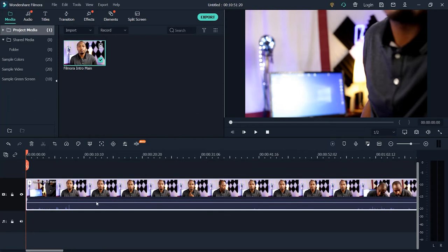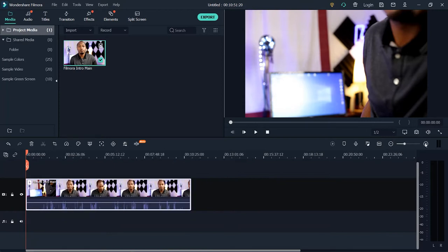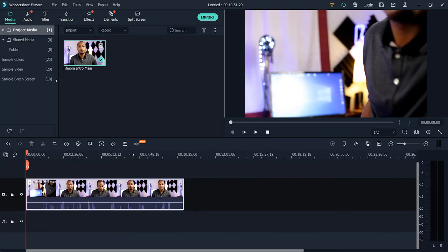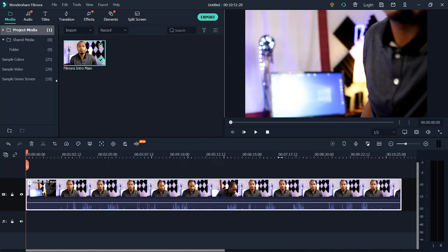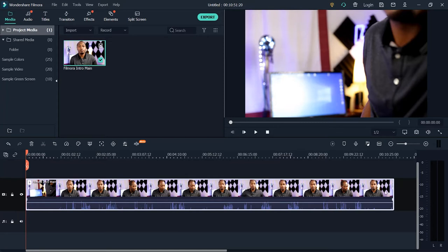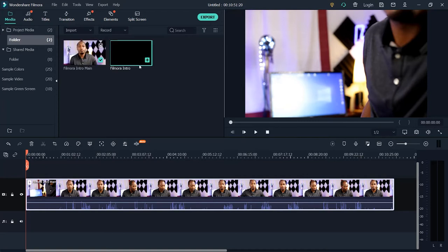I want to zoom in a little bit on the video in the timeline. You can zoom in by dragging the zoom slider or using the zoom controls. Let's assume you want to import another video — you can double-click on the empty space in the timeline to import a different video. Now we have two videos in here, but I only want to work with one, so I'm going to delete the second one.